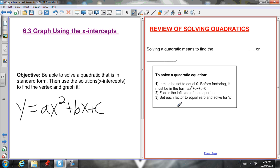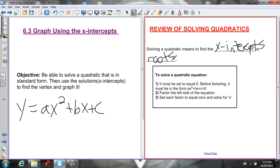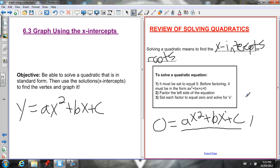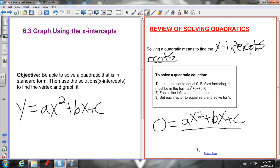Just a review of how we solve quadratics. Solving means to find the x-intercepts or the roots — all those terms are synonyms. To solve a quadratic, it must be set equal to zero first. After we've set it equal to zero, we can factor it. Then we set each factor equal to zero and solve for x. If you want to know why we do that, watch the previous video for section 6.2, solving quadratics.